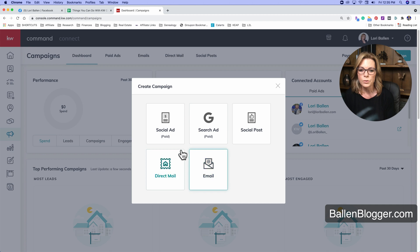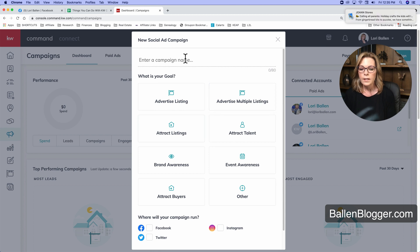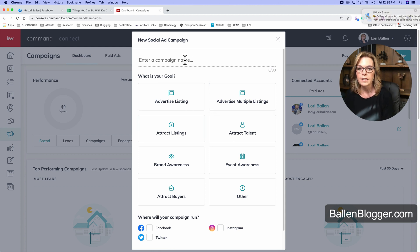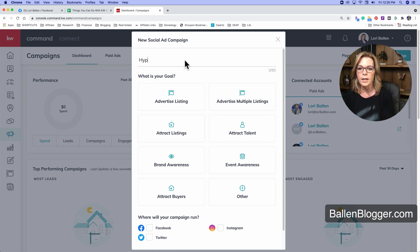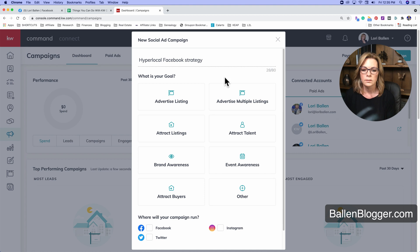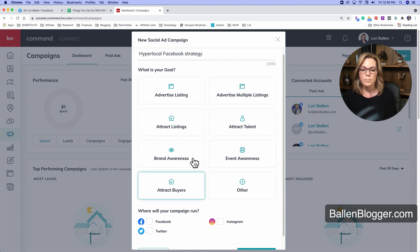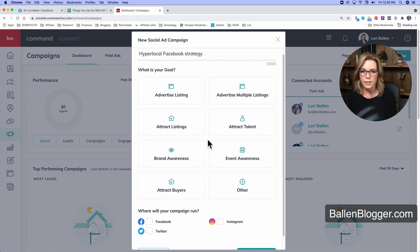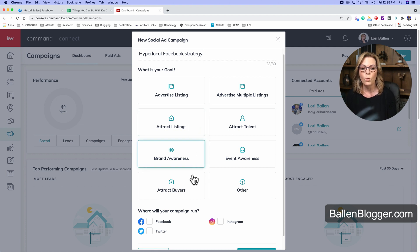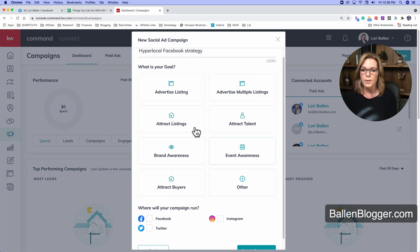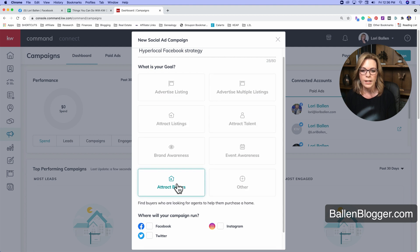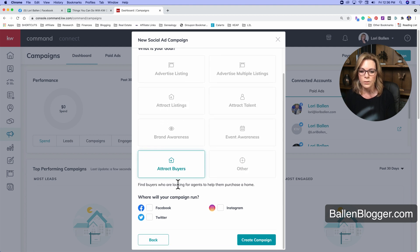Then we're going to choose social ad paid. Next, you're going to give your campaign a name. So I'm going to pretend this is my hyperlocal Facebook strategy. And then you're going to click one of these boxes, which basically don't do anything specific. They don't fire any kind of plan. They're more for tracking the data of how we're using the system.